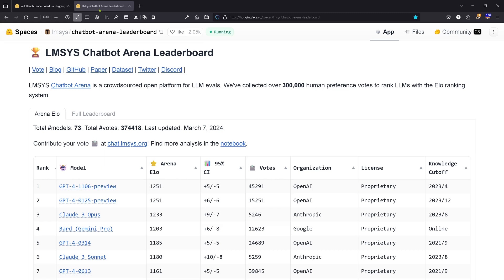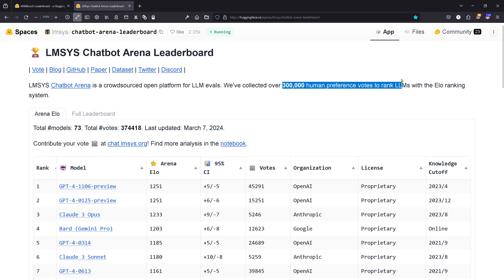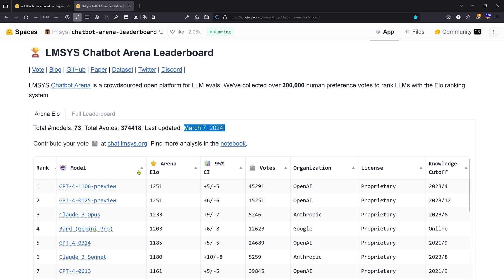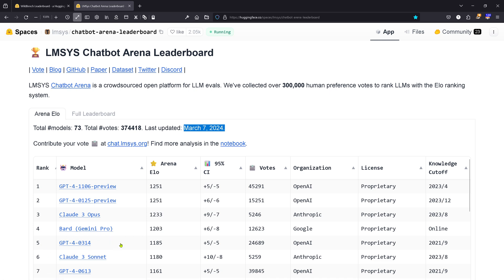Hello community! Benchmarks are something beautiful. For example, the LMSYS Chatbot Arena Leaderboard has 300,000 human preference votes that rank LLMs based on human preferences. Updated March 7, 2024, we have GPT-4 Turbo, Claude 3 Opus, Gemini Pro, GPT-4, and Claude 3 Sonnet here in the rankings.